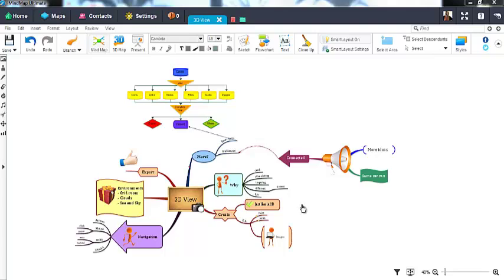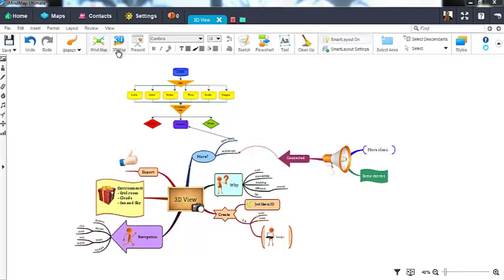We are going to take a look at one of iMyMap's most popular features, 3D View. To get started, simply click on the 3D button at the top of your workspace.